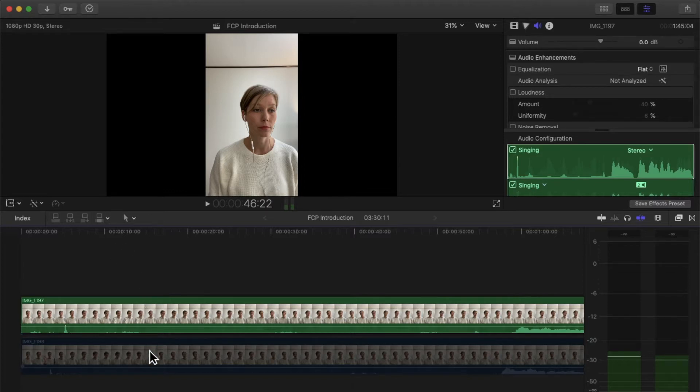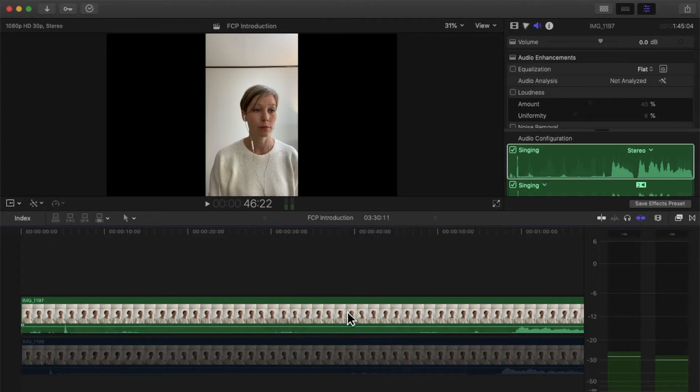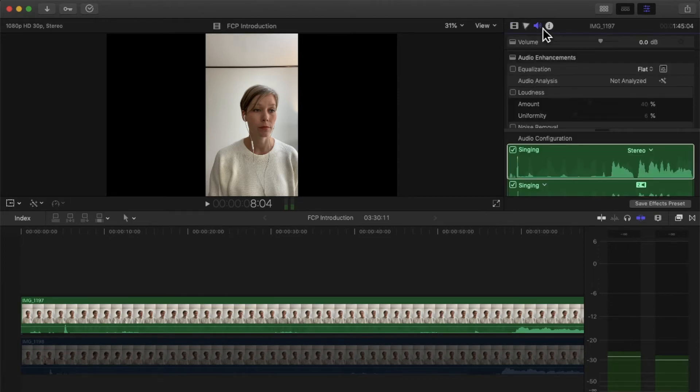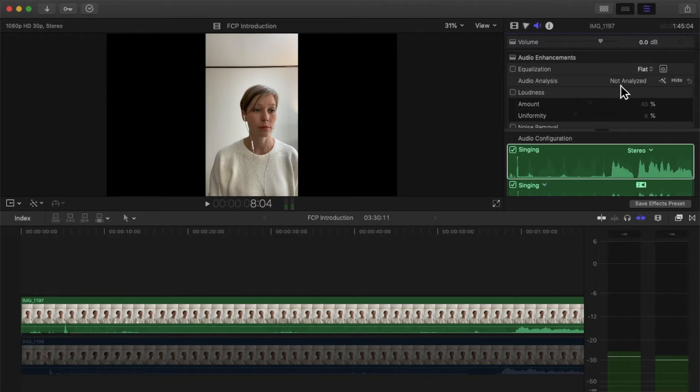Alright, the next thing I'm going to do with this audio that I have here from my video is I'm going to do analysis. So I'm going to click on top here, I click on the volume button or this little speaker, and I just do Audio Analysis.